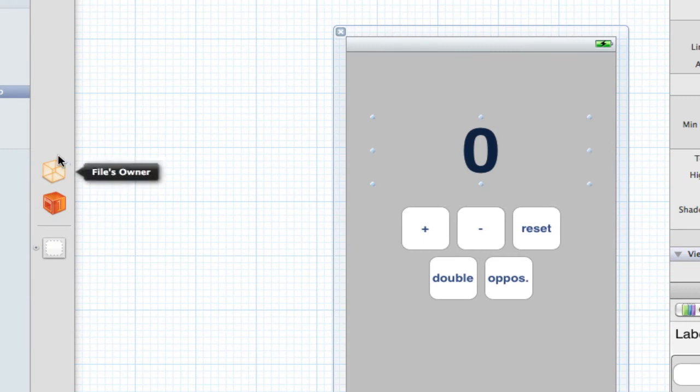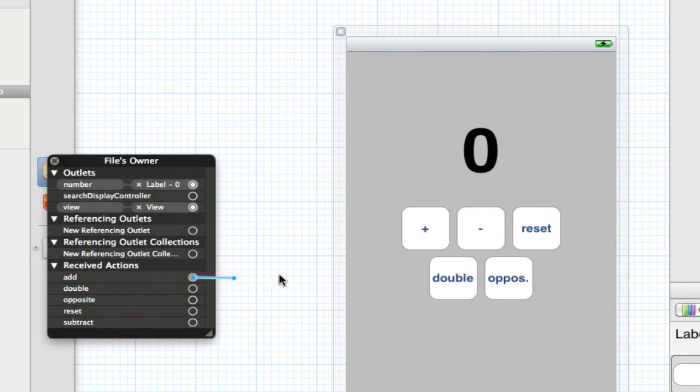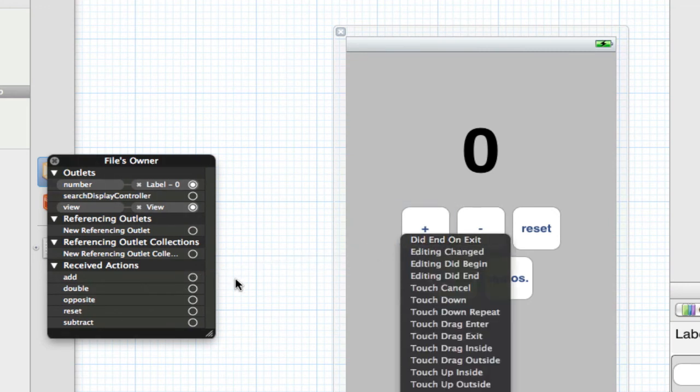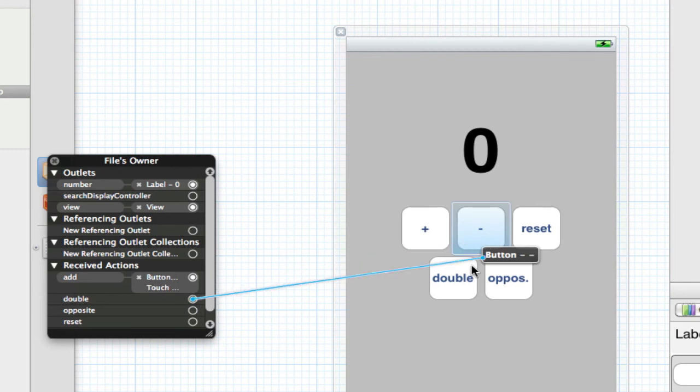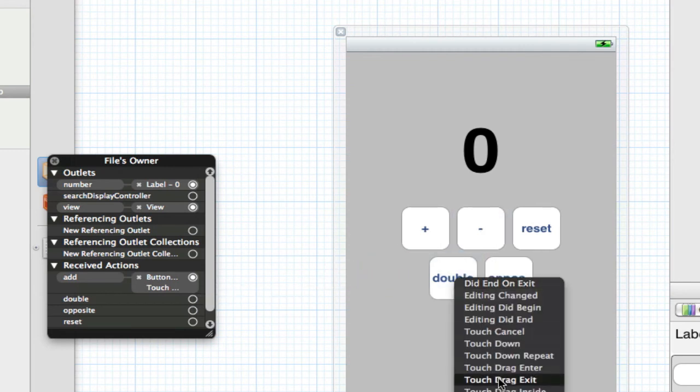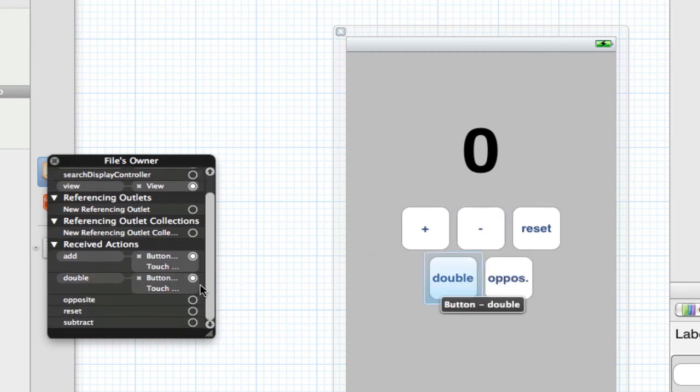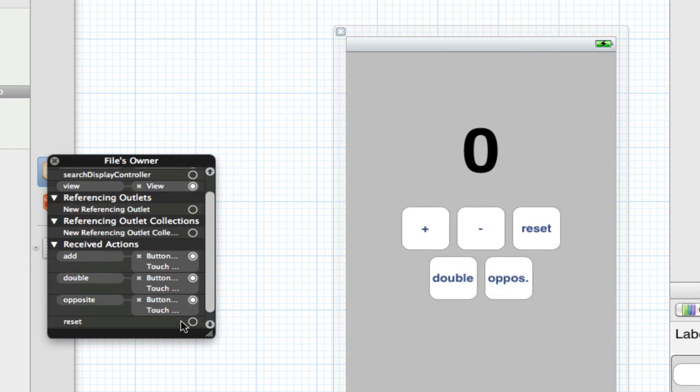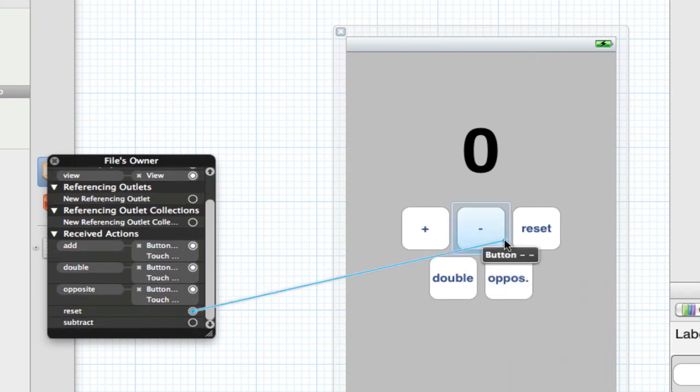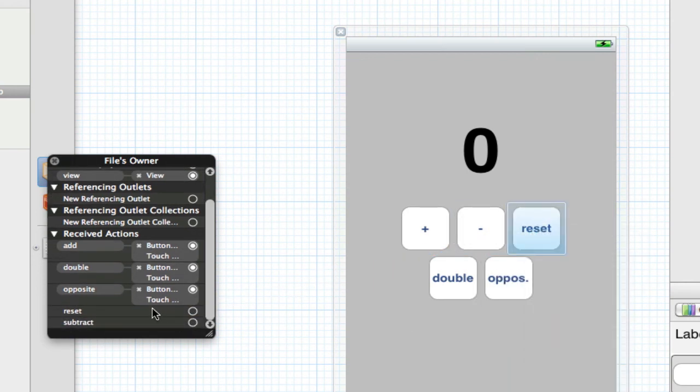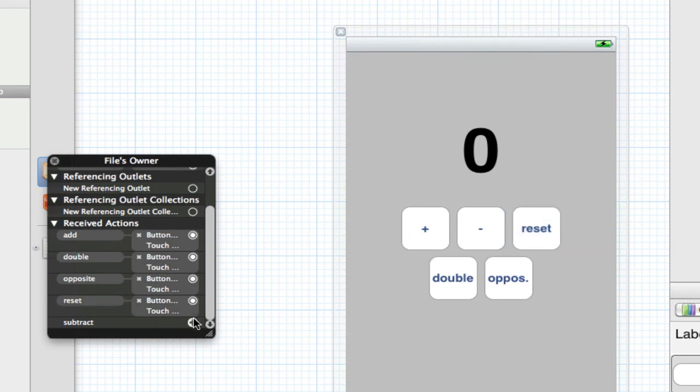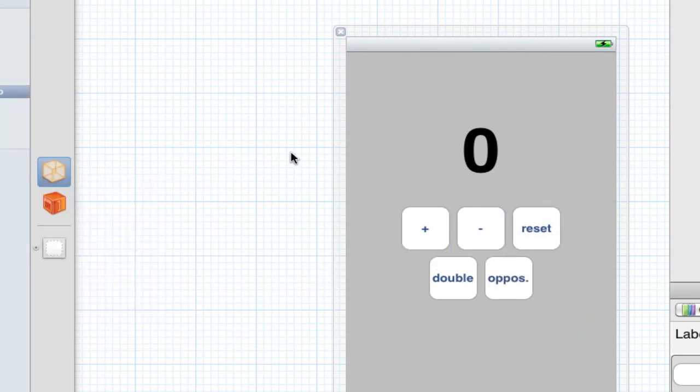Now right click files owner on the left side. Drag number to our number. Drag add to the add sign. Click touchdown for all of them. So double touchdown, opposite, reset, and subtract. We are done, believe it or not.